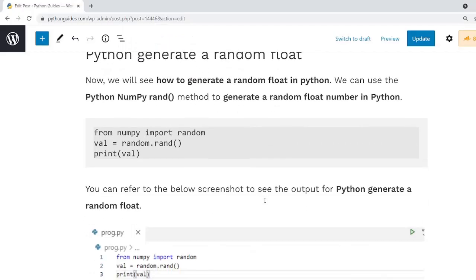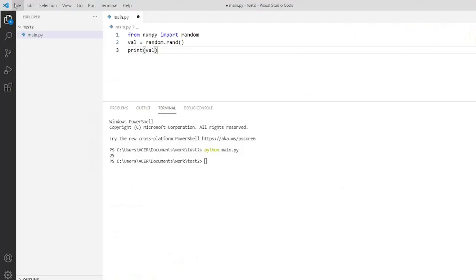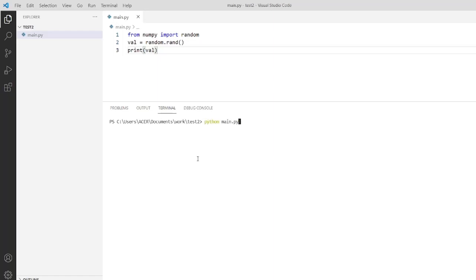Now the next example: we will discuss how to generate a random float number in Python. I will copy this code into my software and execute it. As you can see, the output will display a float number. In this code I have not passed any numbers or range in the argument — by default it takes a float value.